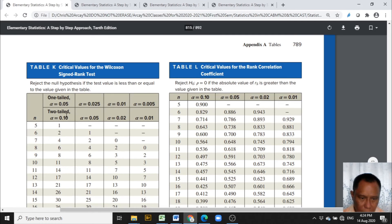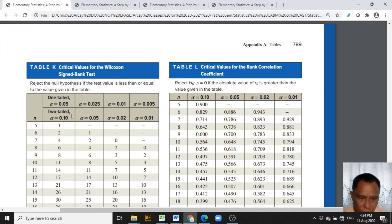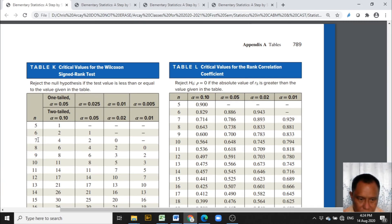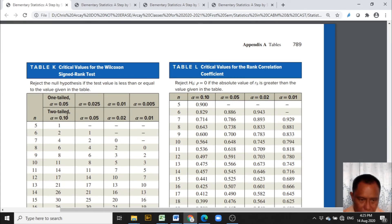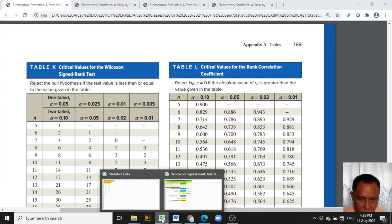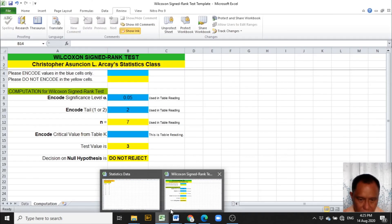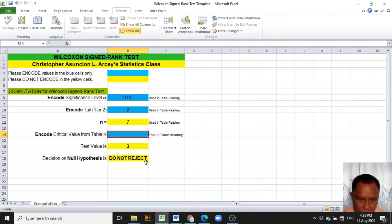Table K, 2 tail, alpha 0.05 and our n is 7. We have n is 7. When you read under 0.05 of the 2 tail, the entry, the critical value is 2. That will be encoded here, 2.